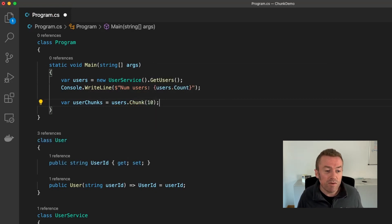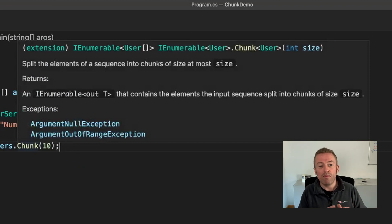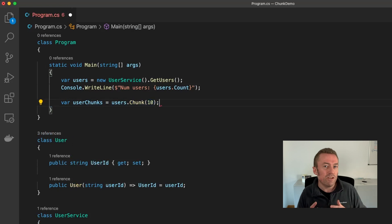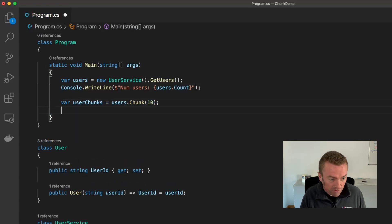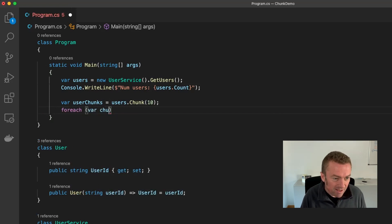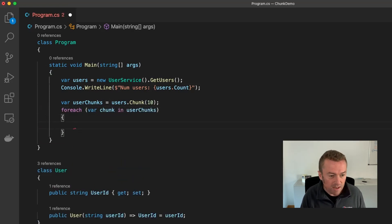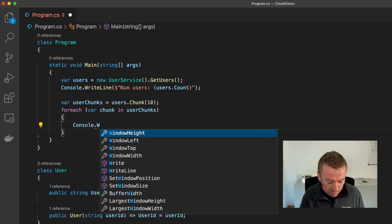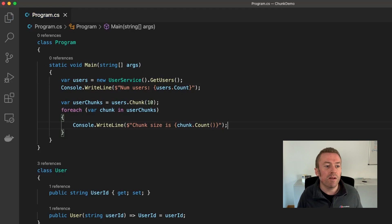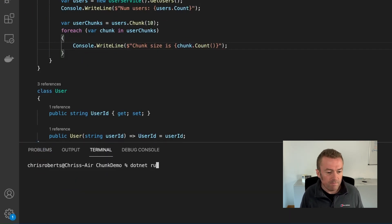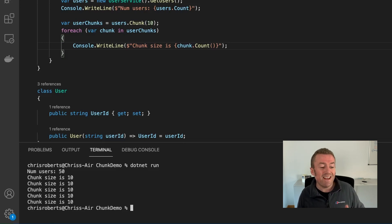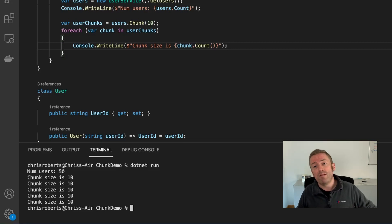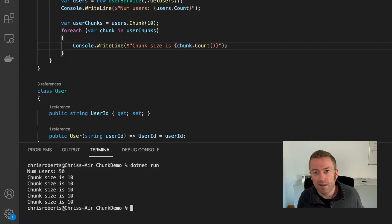If we look at the return type of Chunk, we see that this is an enumerable of user arrays. So this will basically give us a list of lists. So let's just loop through this list and write out the length of each page to the console. For each chunk in userChunks. And we'll write out the length of each chunk. Let's open up our terminal and run our program. And we can see that the number of users coming back from our service is 50. But then the new Chunk method has split up the list into chunk sizes of 10. This is really useful when batching up collections into more manageable sizes or providing a paging feature to users to search through large collections.